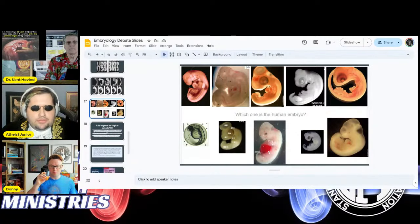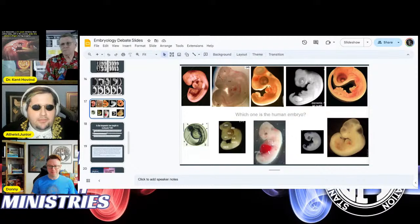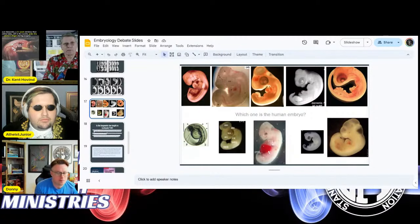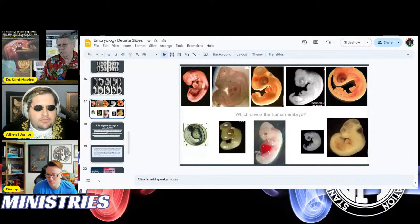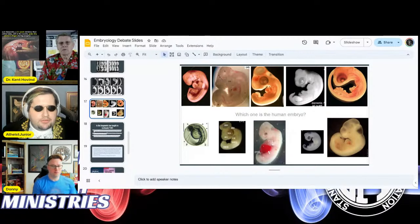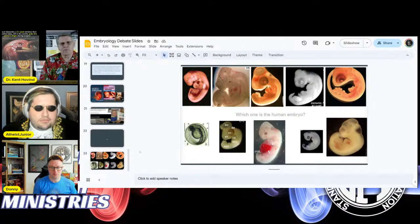Kent responds: You didn't ask me if they look the same — you asked me to pick out which one was human. That's a very different topic. The fact that I don't know which one is human doesn't mean they all look the same — look at them, they don't all look the same. You tell me which one is the mouse. AJ: There's no mouse embryo on here. Kent: Can you identify each one? If you can tell which is human and which is a bird, apparently they look different.